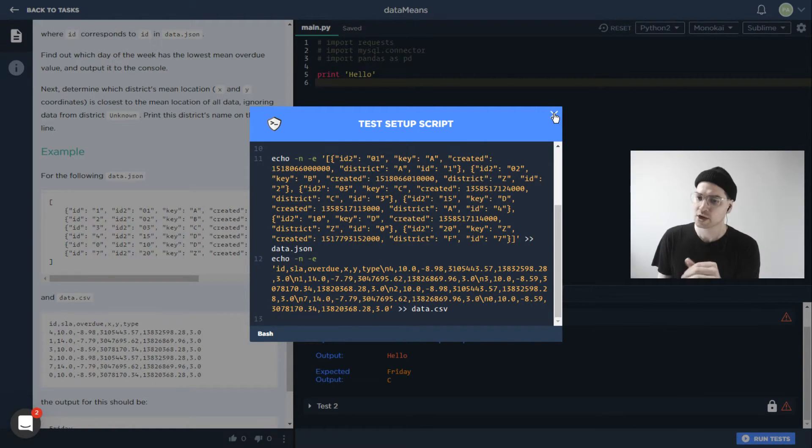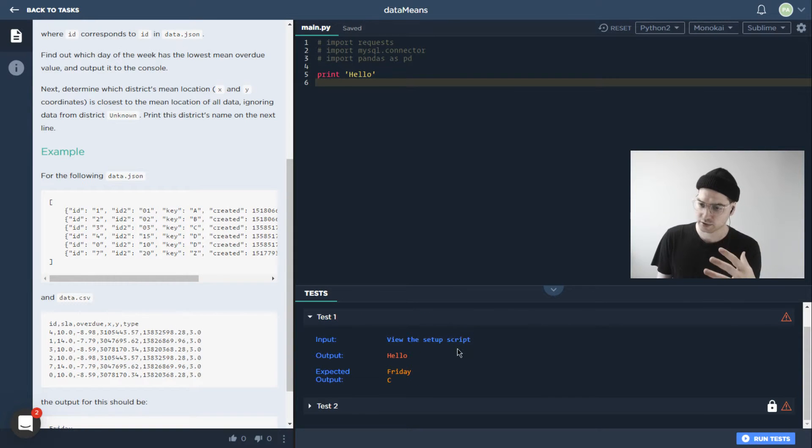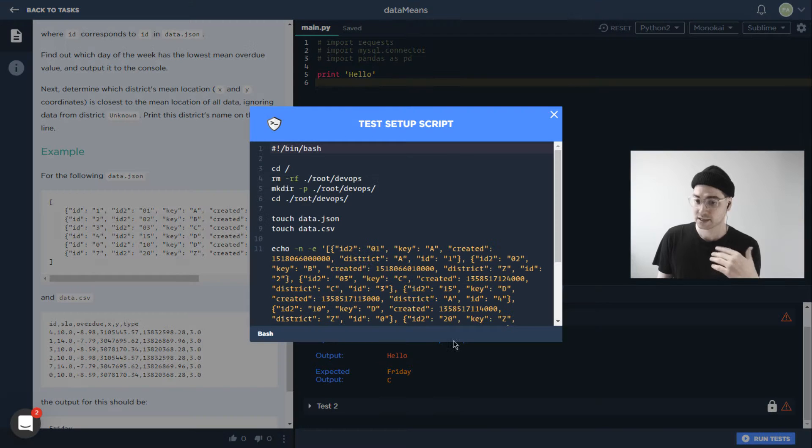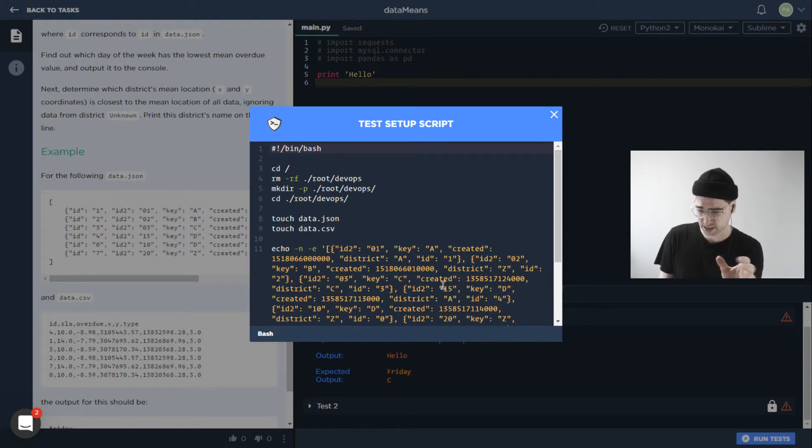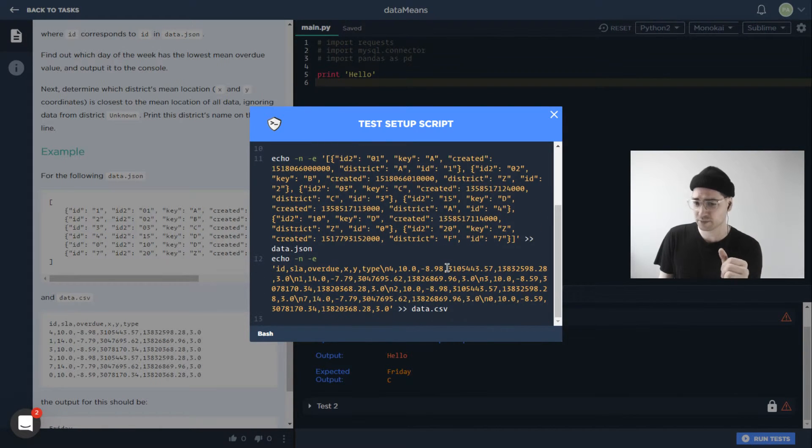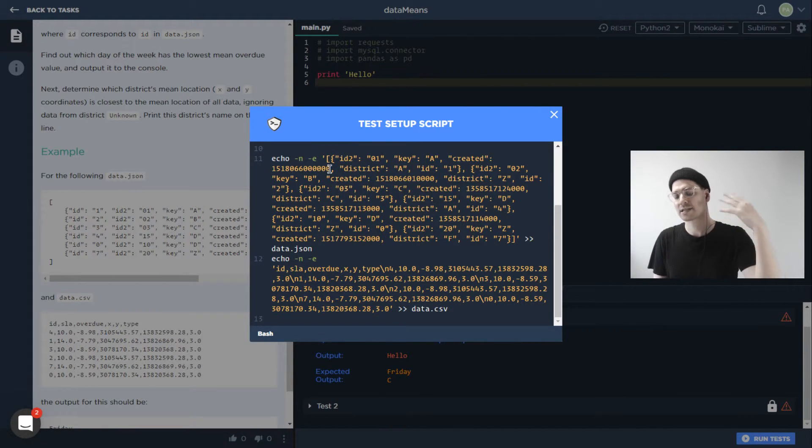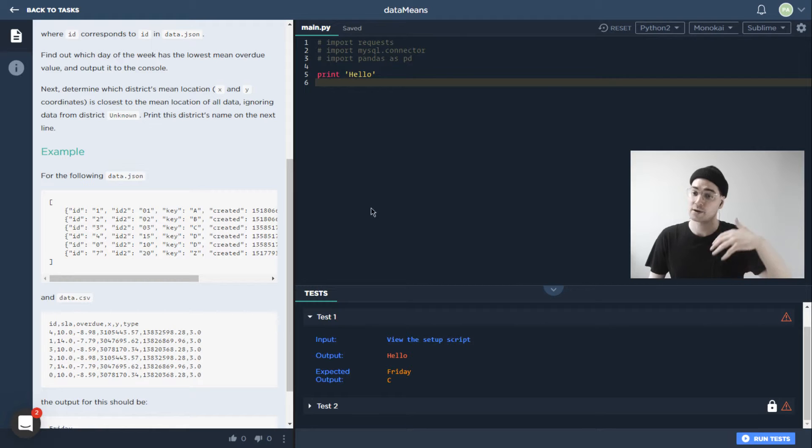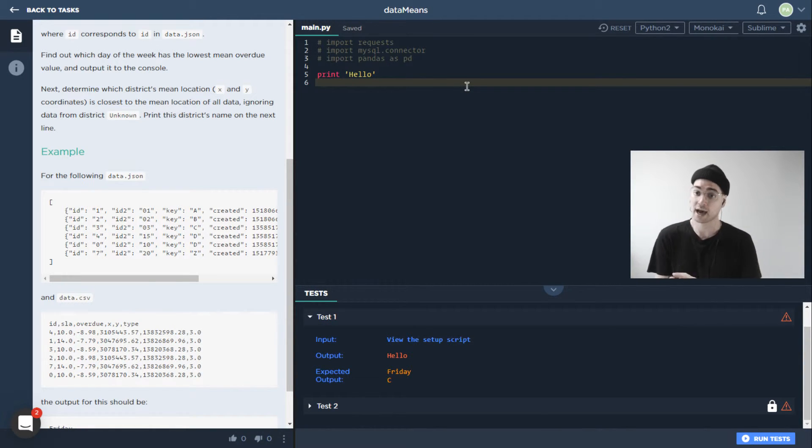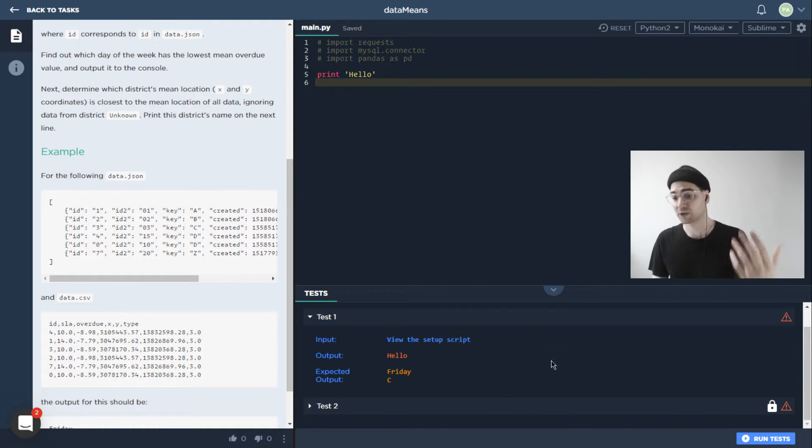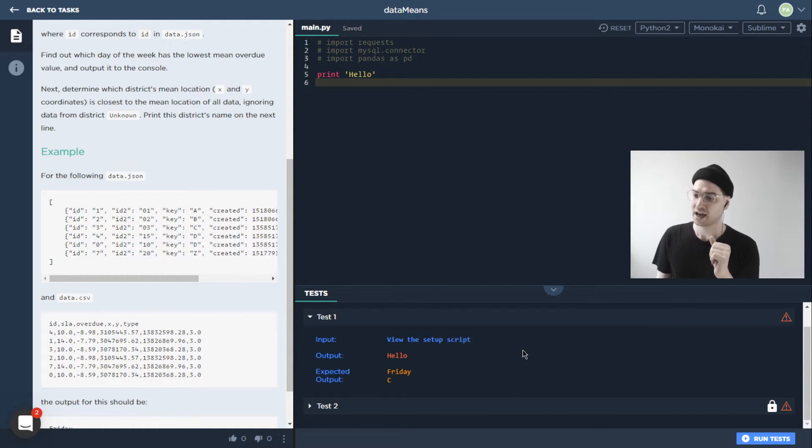But anyway, the point is, we're sending all of this stuff over to the code runner server, it's running this bash script. So we'll get into the details maybe in a minute, but essentially, it's setting all this stuff up, it's then running whatever code we have in the IDE, it's getting the result, it's returning it, and it's displaying it in this nice format.